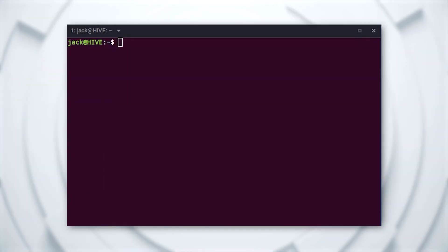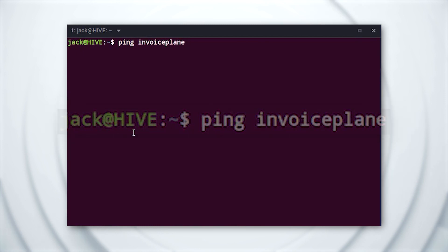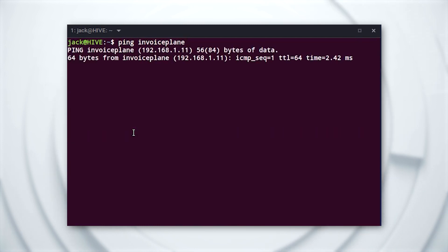Save and close the file. You can verify it's working by issuing the command ping invoice plane, which should ping the address 192.168.1.11.